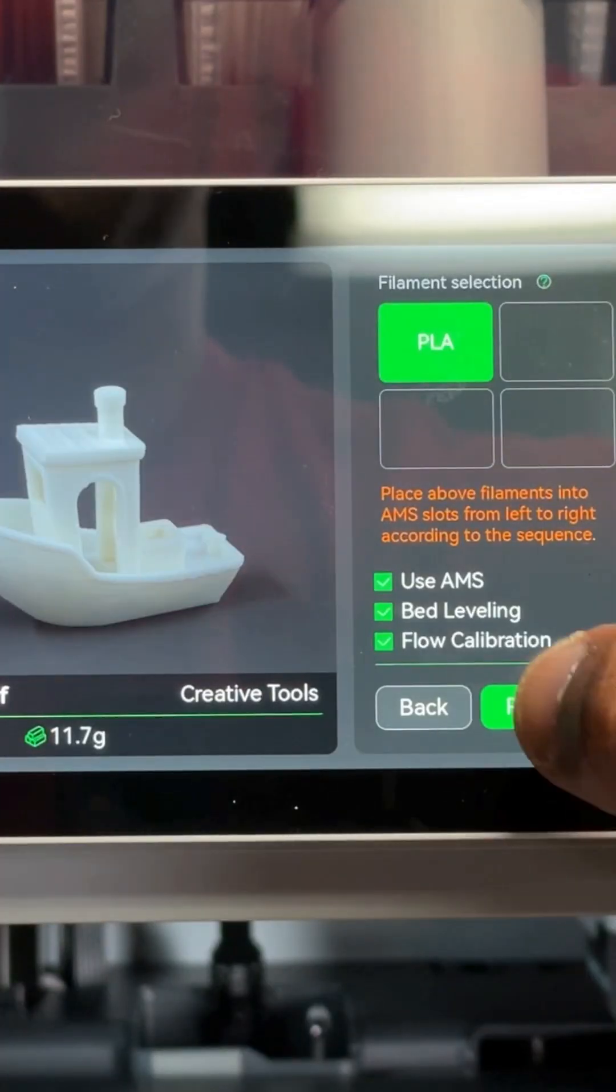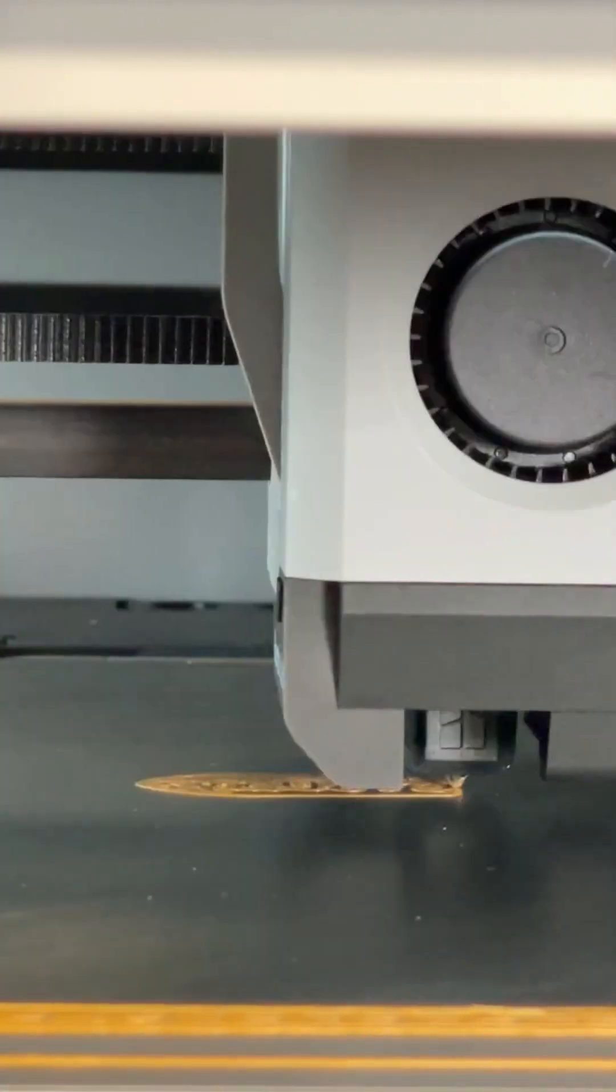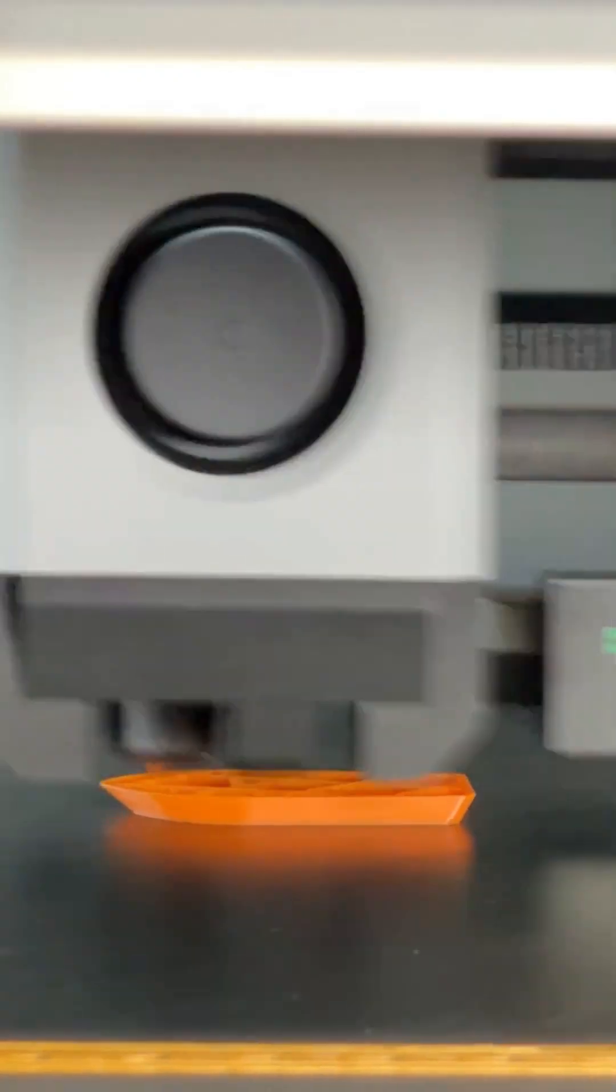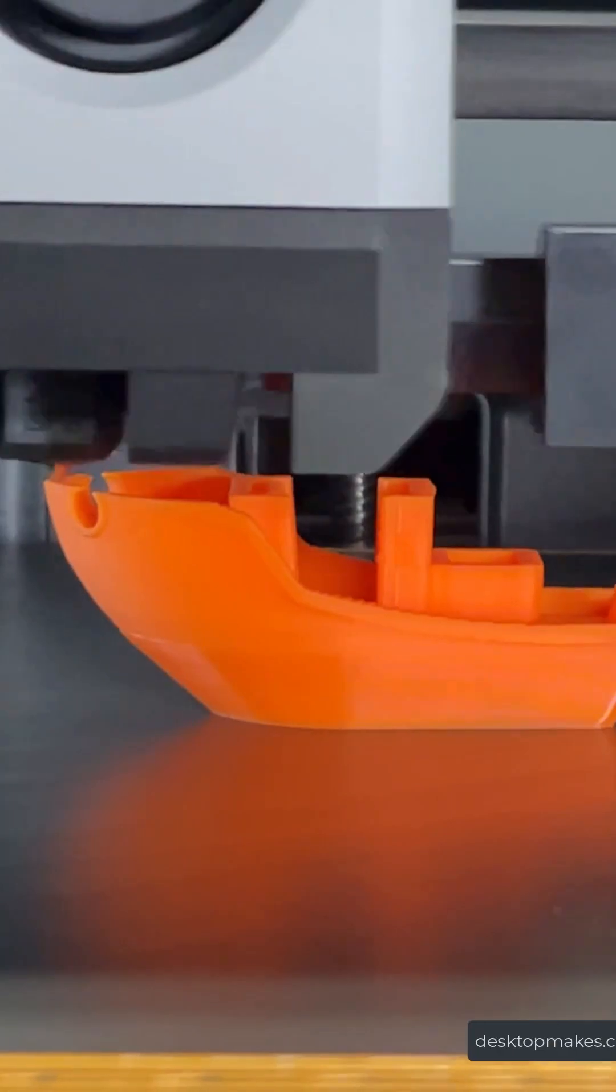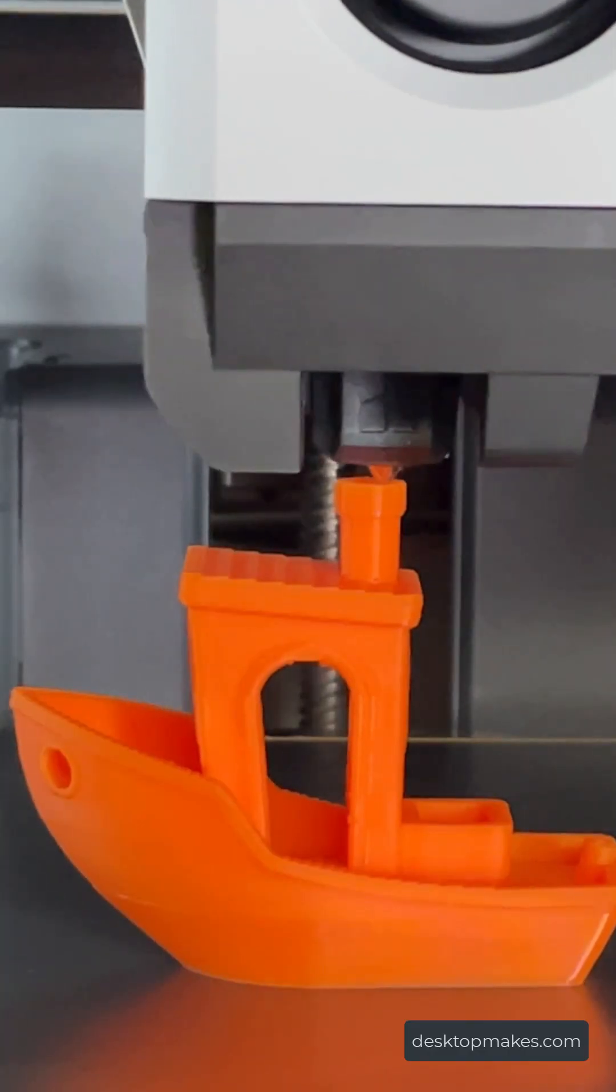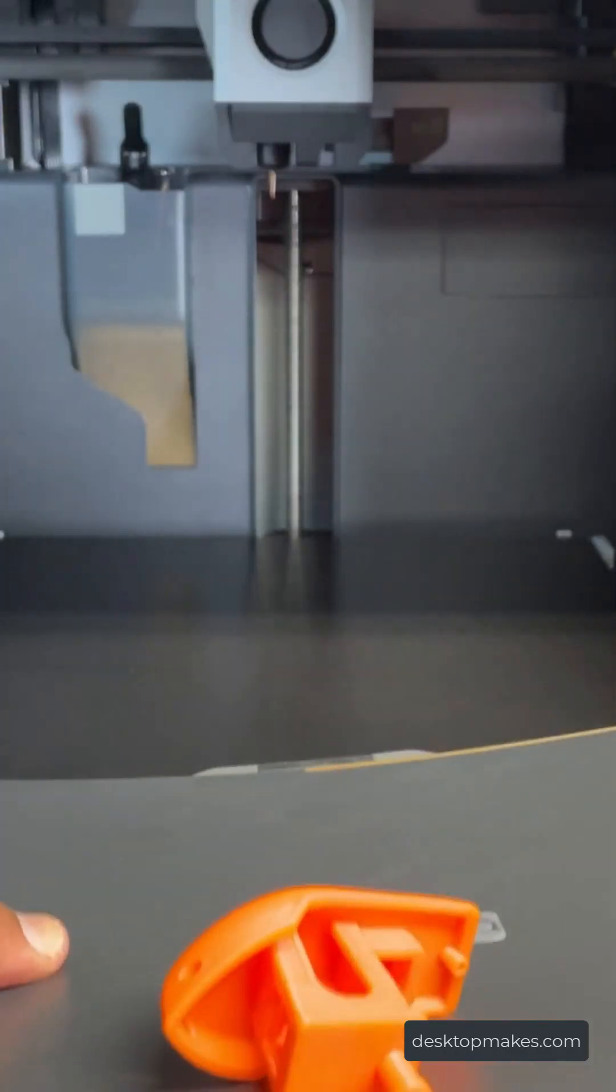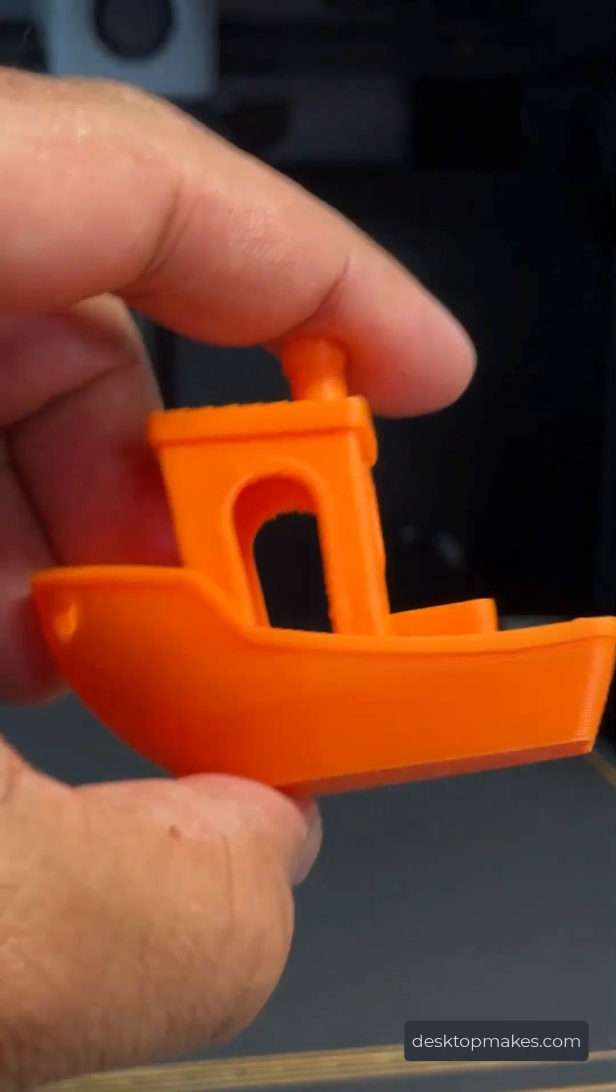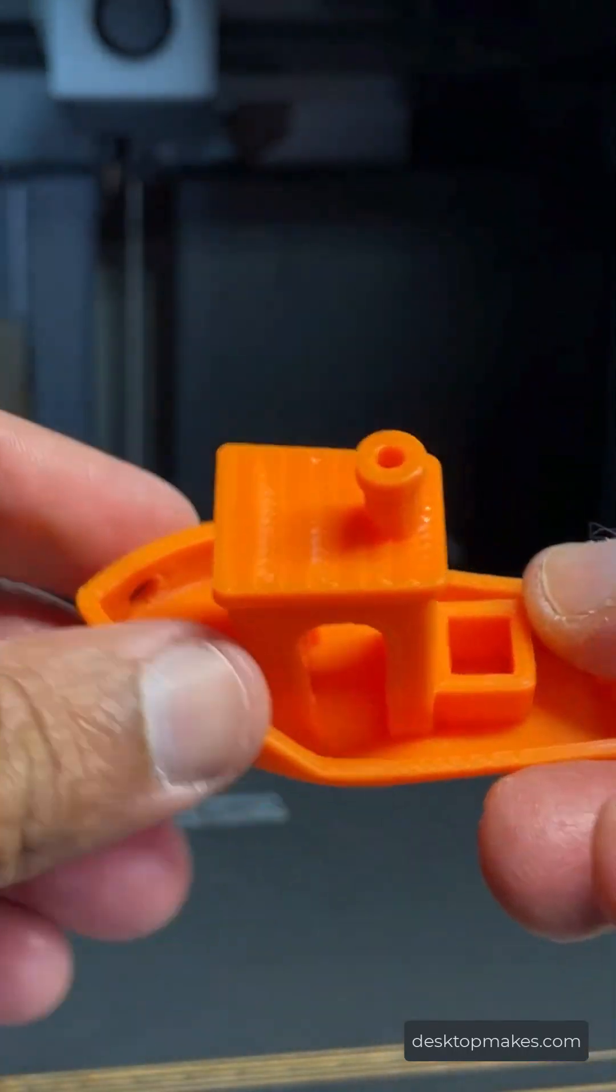Print your first benchy already sliced for you and saved in the machine. Be marveled at the print speed. This is in real time and not sped up. Pop off your print and enjoy the quality of your 24 minute benchy. Check out the extended version on my channel.